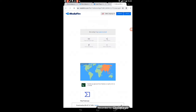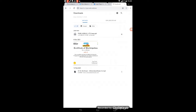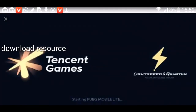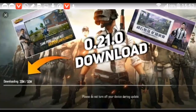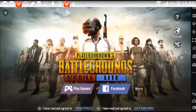The download will take a little time depending on your internet speed. Once downloaded, you have to install the file. After installing, you will see a download resource screen in the bottom left corner. You will need around 50MB of data to download the resources. After that, your game will start and you will need to log in again.